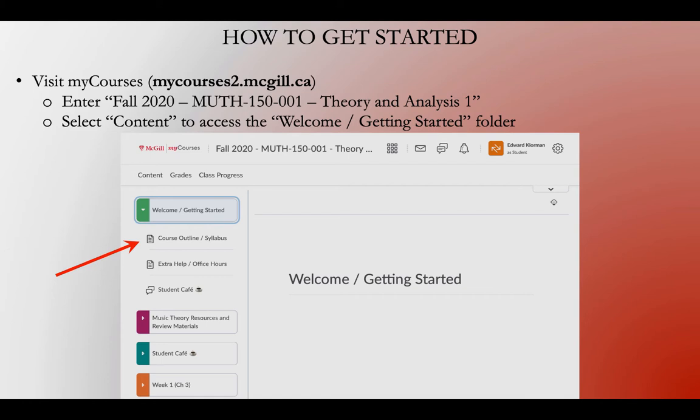In that same folder, you can find information about extra help and office hours. You'll also see a link for something called the Student Cafe — it's a discussion board where you can talk about really anything on your mind, not limited to this course. If you're wondering where to get groceries in Montreal or how to register for next semester, this is not a bad place to ask other students. The only rule is we need to be respectful of one another on the discussion board.